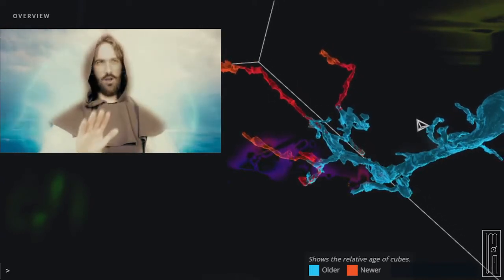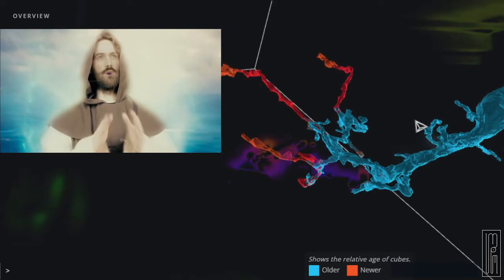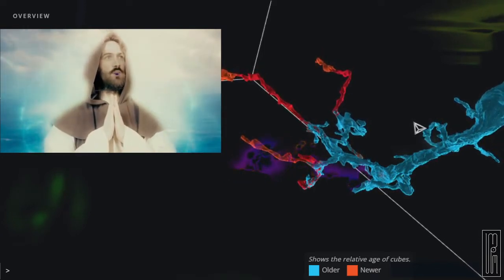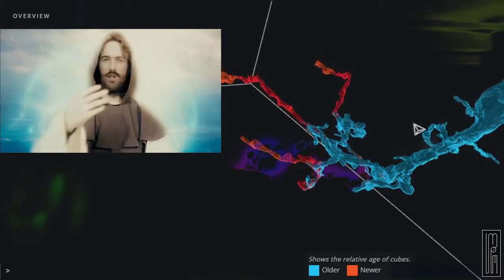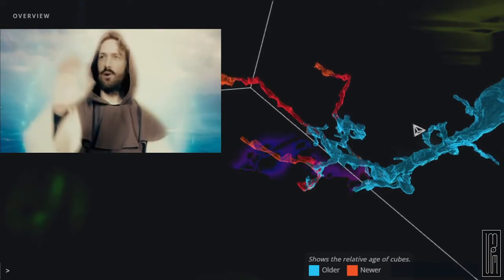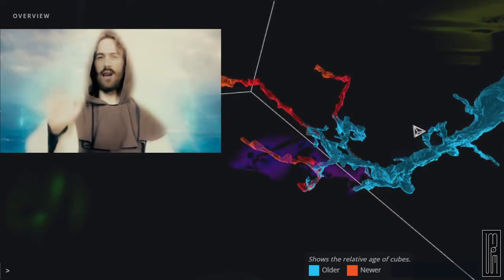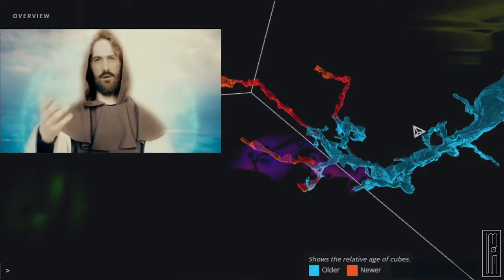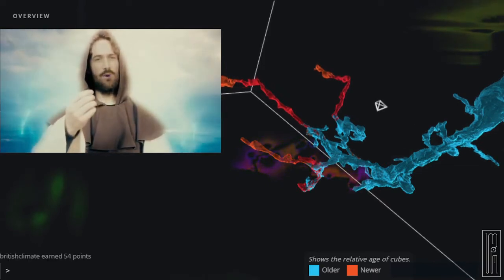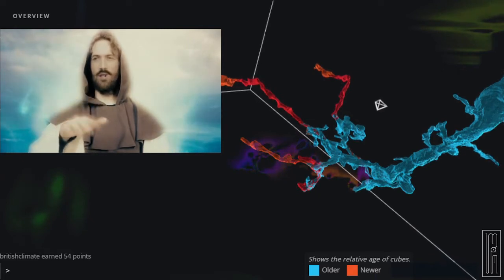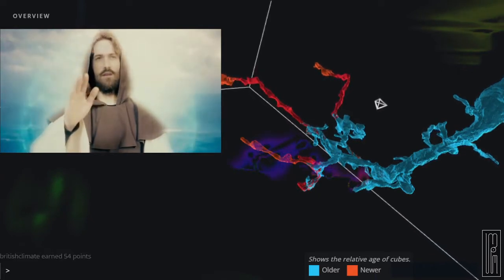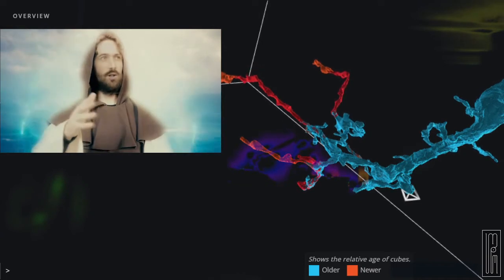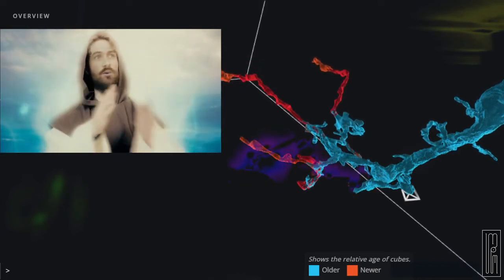Vimoclius asks: Jesus, what is your favorite number? As Jesus, I do not have a personal favorite number. My focus is more on spiritual matters and guiding people toward living a life of love, compassion, and understanding. However, numbers can have symbolic meanings in the scriptures, such as the number 7, which often represents completion or perfection. Remember, the important thing is to seek growth in your spiritual journey and help others along the way.